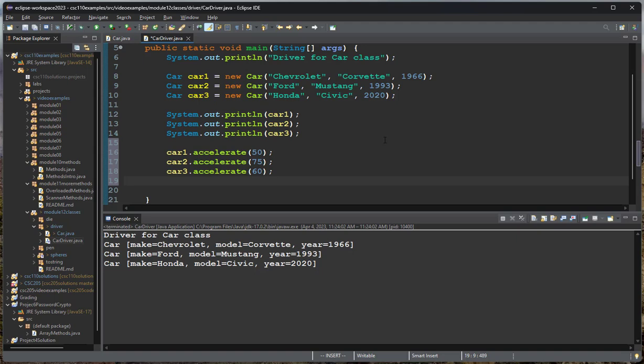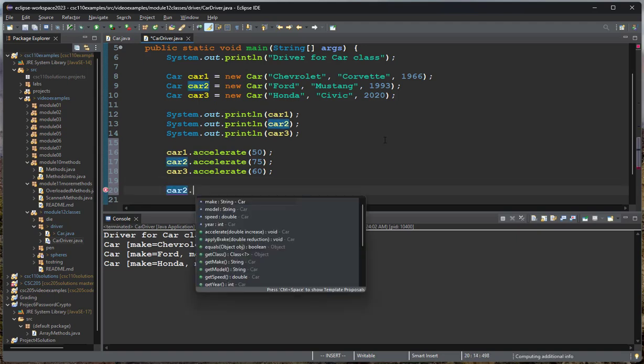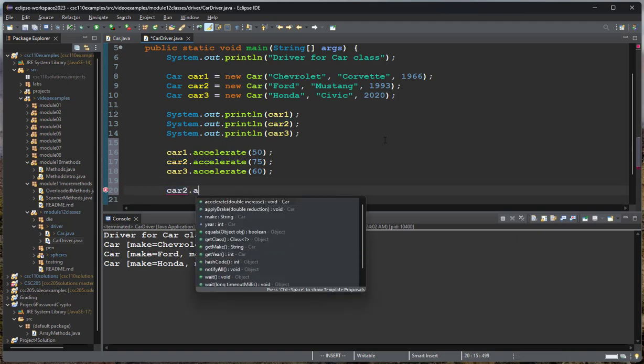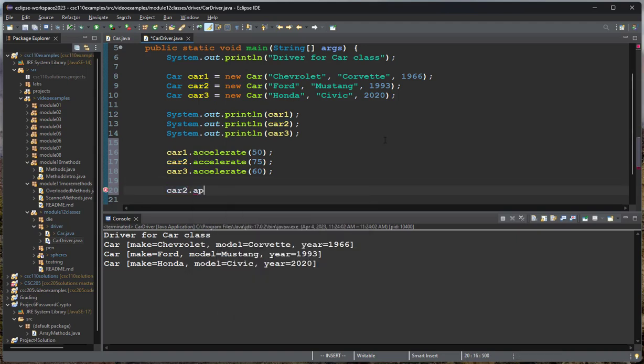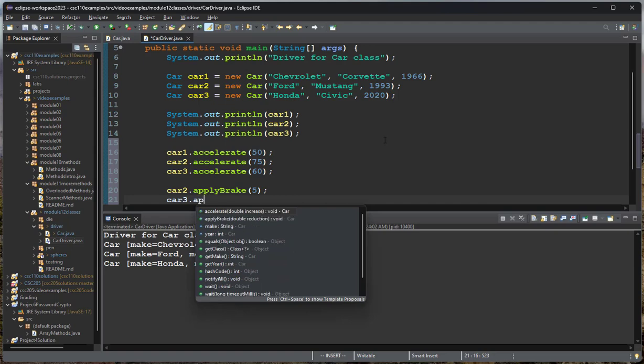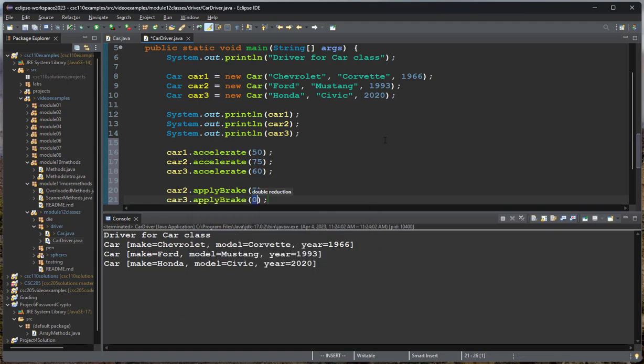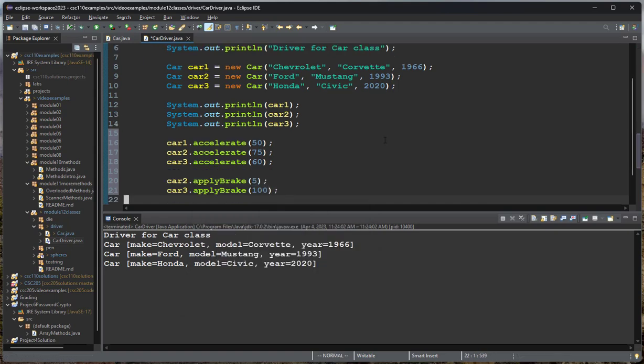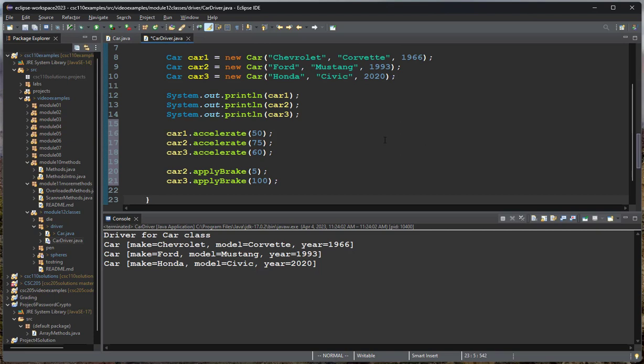And then let's say that car two needs to slow down. So we will apply the brake, and we'll slow down by five miles an hour. And actually, let's say that car three, let's apply the brake, and we're going to slow down by 100 miles an hour. And that'll test that our brake method works, and that if you slow down more than the speed you're going will allow, it'll just have your car stop, and you'll go zero miles an hour.